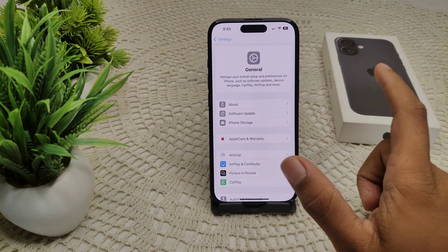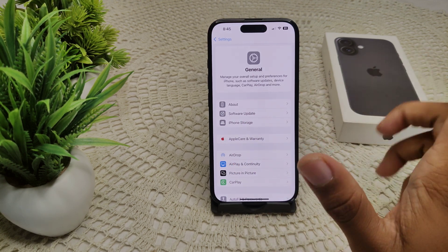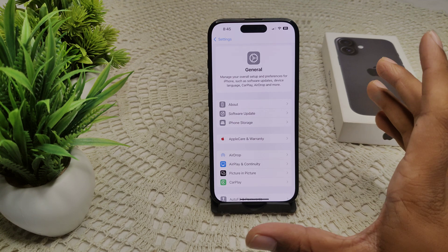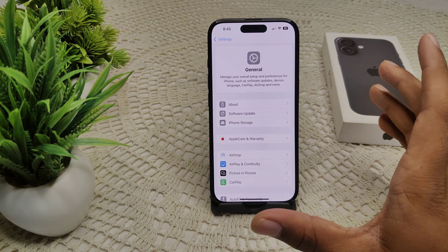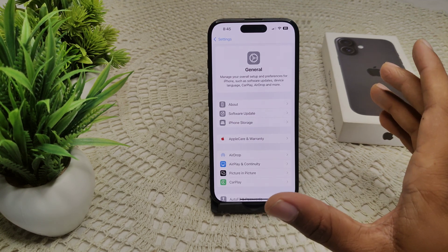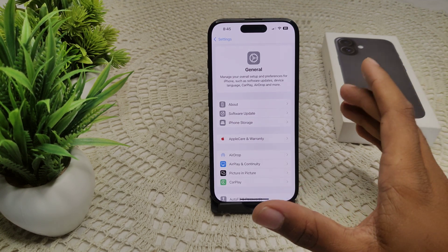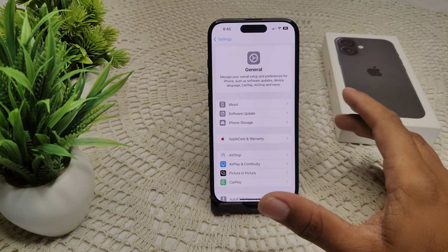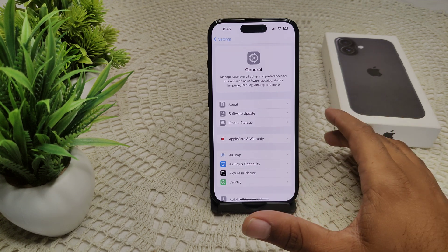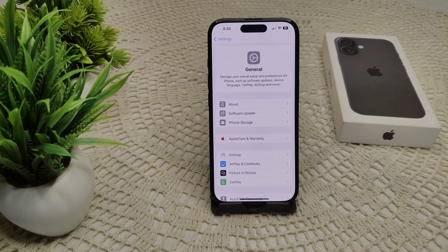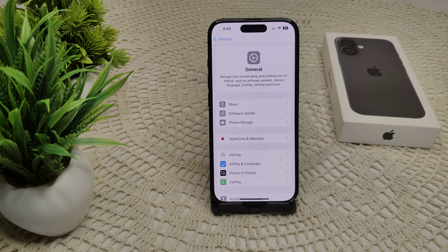If none of these solutions work, there may be an issue with your carrier or group messages. Contact your carrier support team for assistance, especially if other users in the group are on a different network.